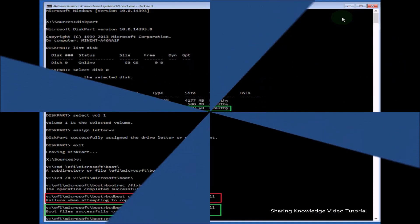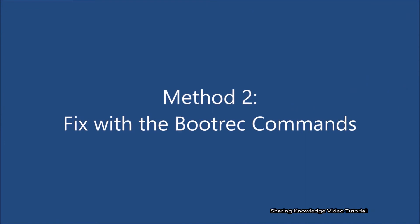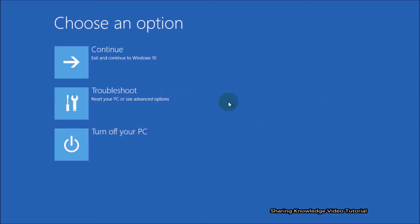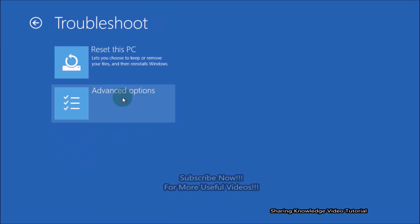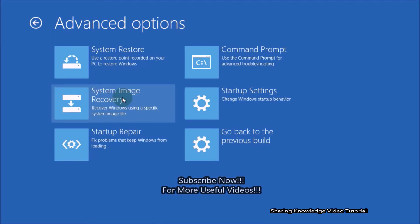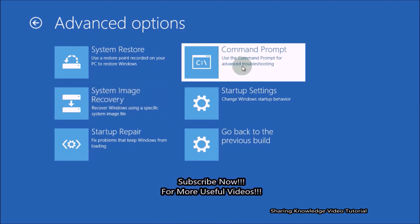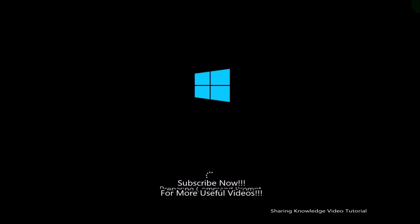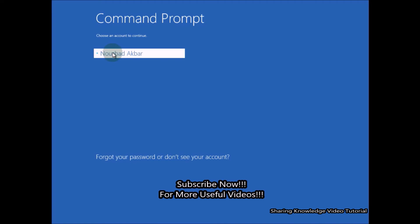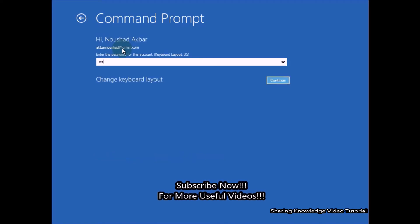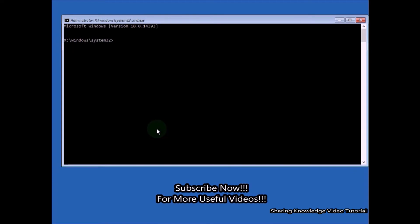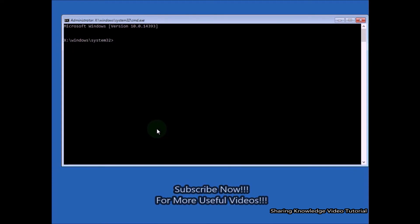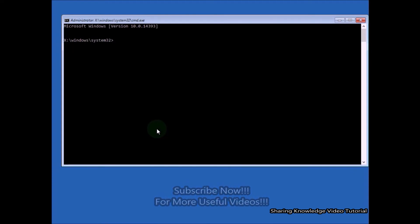Method number two: Fix your startup problem with bootrec commands. In the Advanced Startup Options, select the Troubleshoot option and then choose Advanced Options. In the Advanced Options, choose Command Prompt. You will be asked to select your account and verify it using your password. If you don't have a password, click on Continue. When Command Prompt has opened, type these bootrec commands.